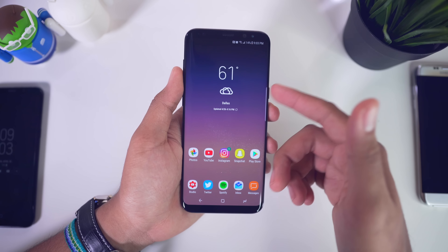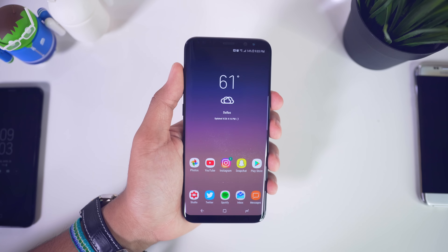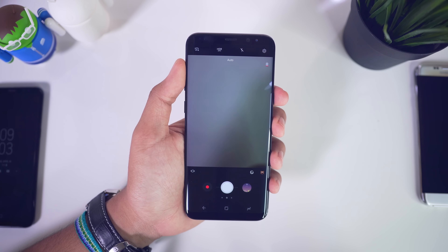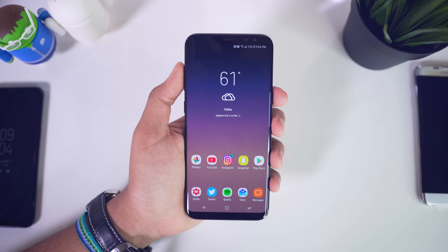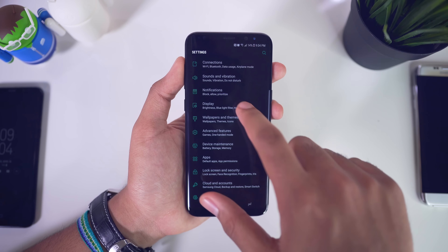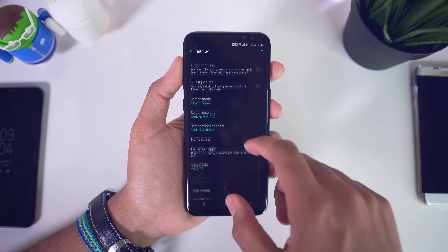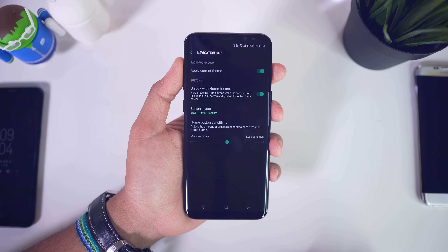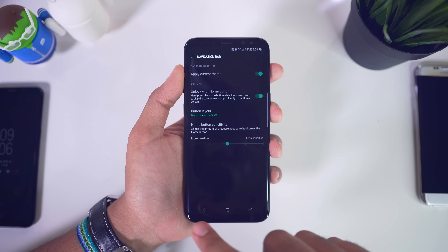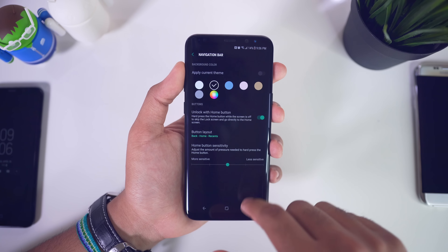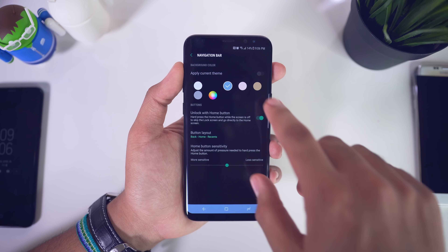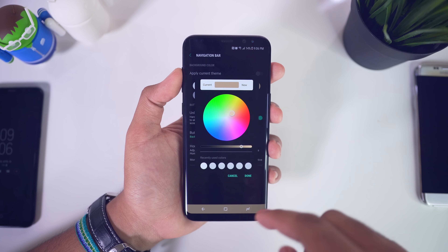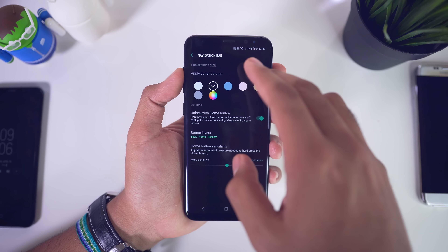Taking a screenshot has changed because there's no more physical home button. Before on Galaxy devices you'd press the power button and home button at the same time, but now you just press volume down and the power button — and it takes a screenshot. Also, on previous Galaxy phones you'd double press the home button to quickly open the camera. Now since there's no physical home button, you double press the power button, just like on the Pixel. Let's demonstrate — double press and the camera is now open.